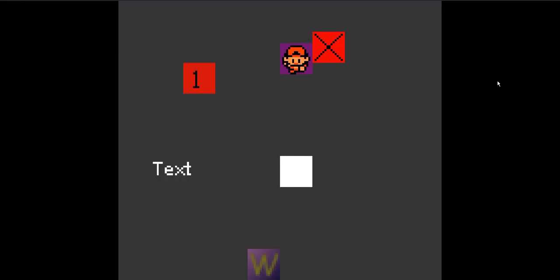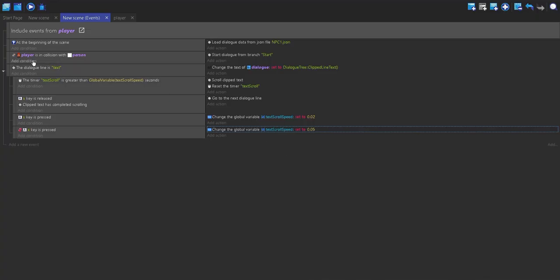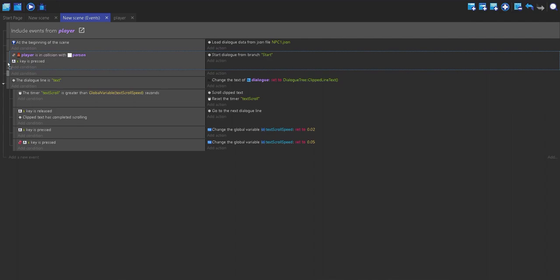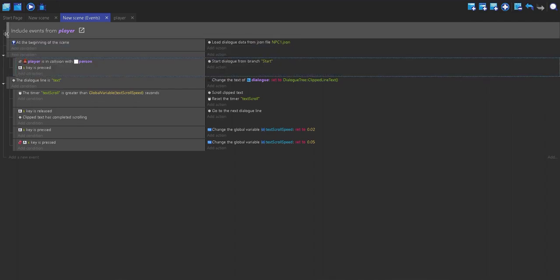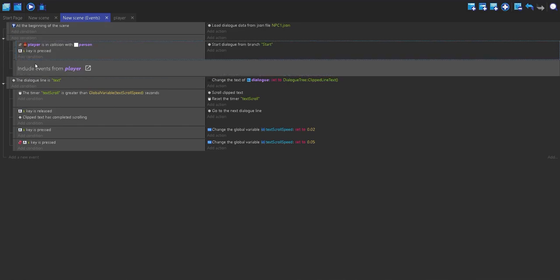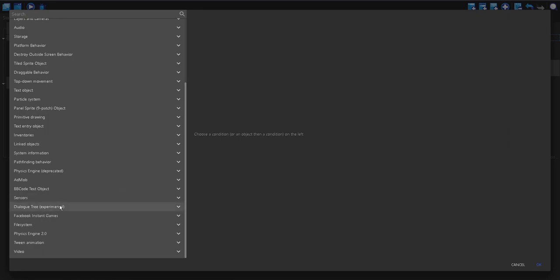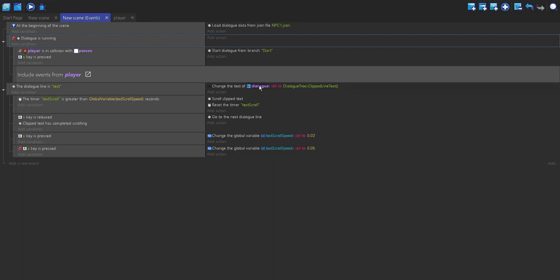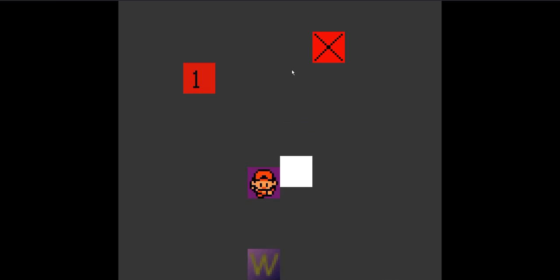When we run it now, if I walk into the NPC, nothing happens. I'm actually going to make the dialogue tree start when the player also presses X. I'll restructure the events so that when the dialogue tree is running, we cannot move — which is what we want. I'll also hide the dialogue text object by default, then show it again when we press X. Now when we play, we press X, the dialogue comes up, and we can't move.